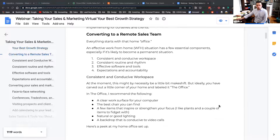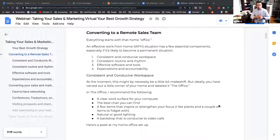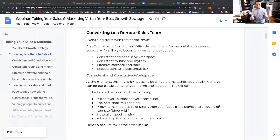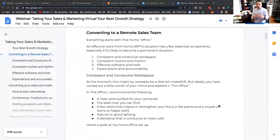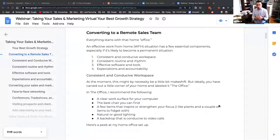The first thing we need to do is convert the team to a remote situation. Everything starts with that home office. There are four elements you have to get right in order for work from home to truly work for you. You have to have a consistent and conducive workspace — a place you go to that becomes the office when you're in that space. A consistent routine and rhythm. Software and tools. And expectations and accountability.